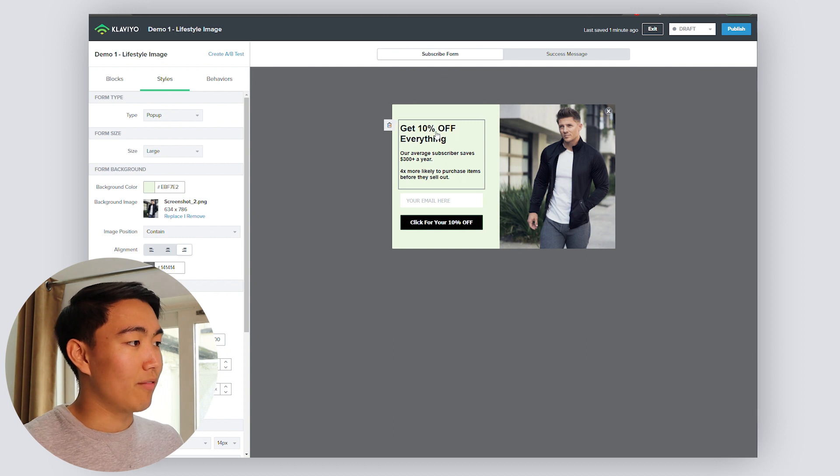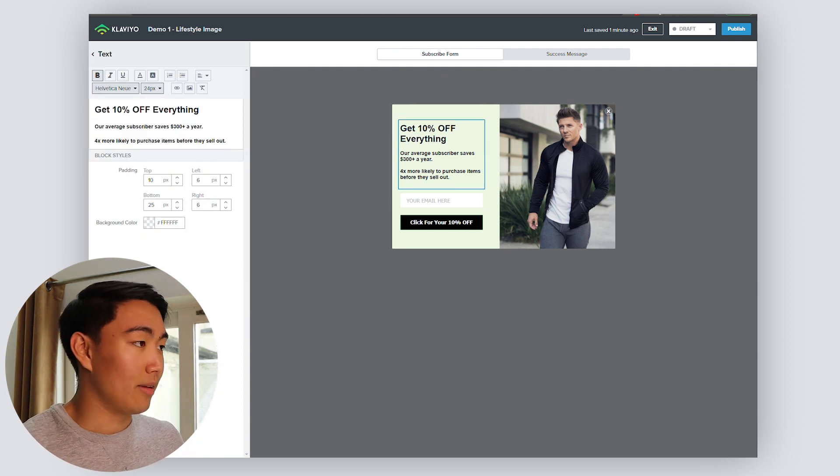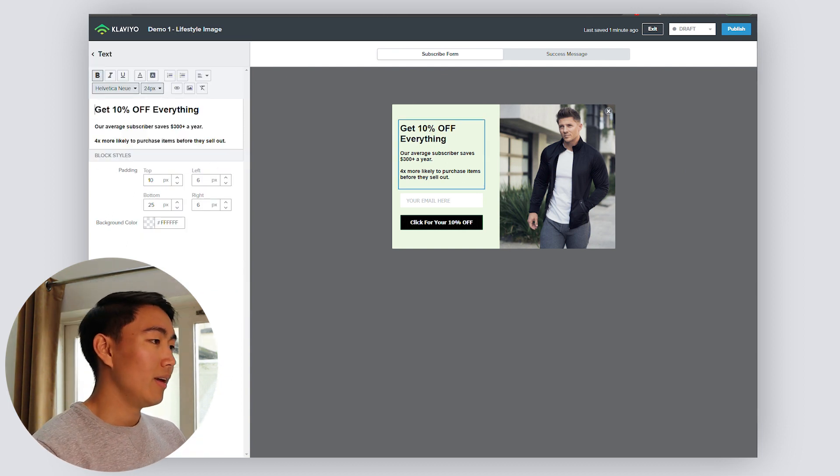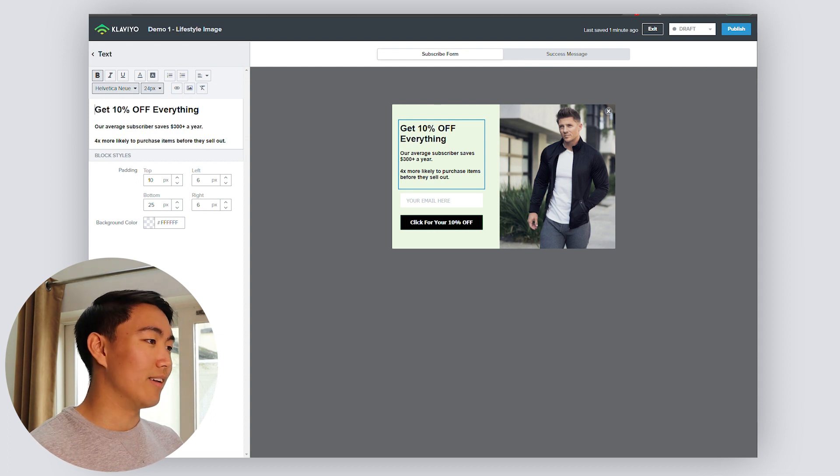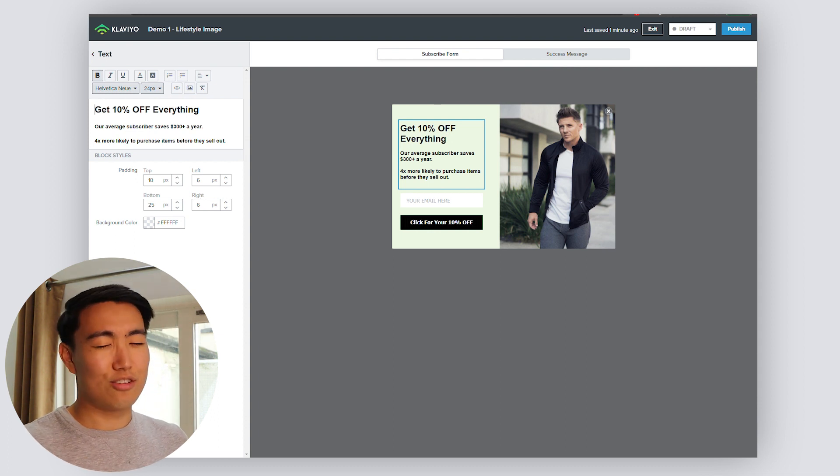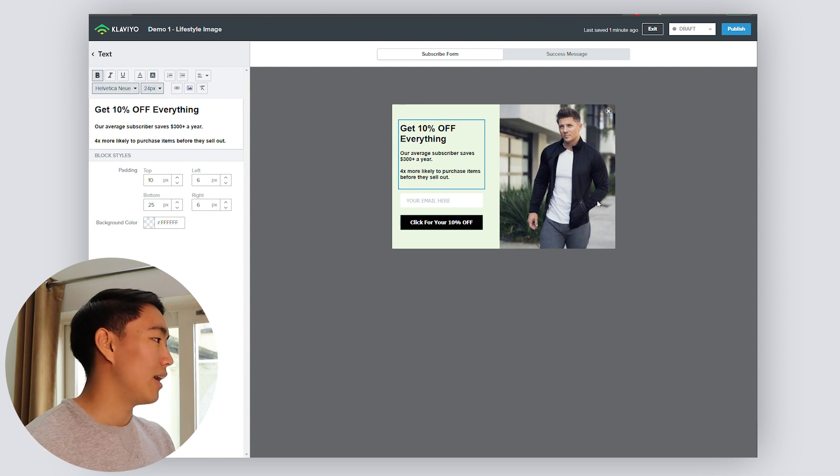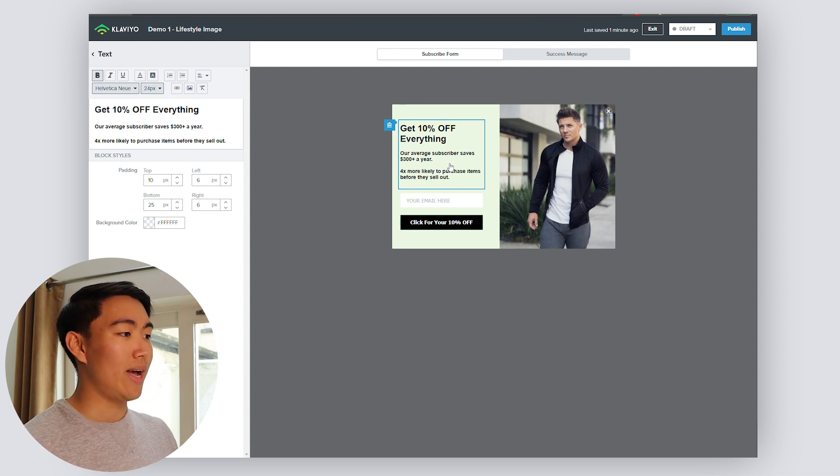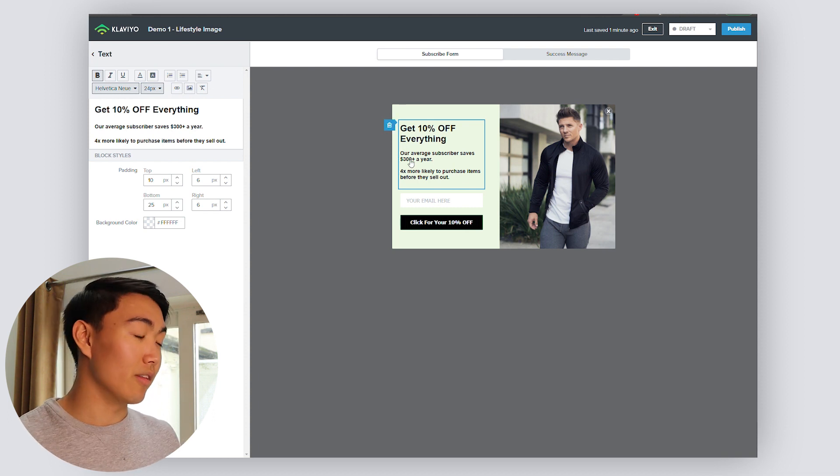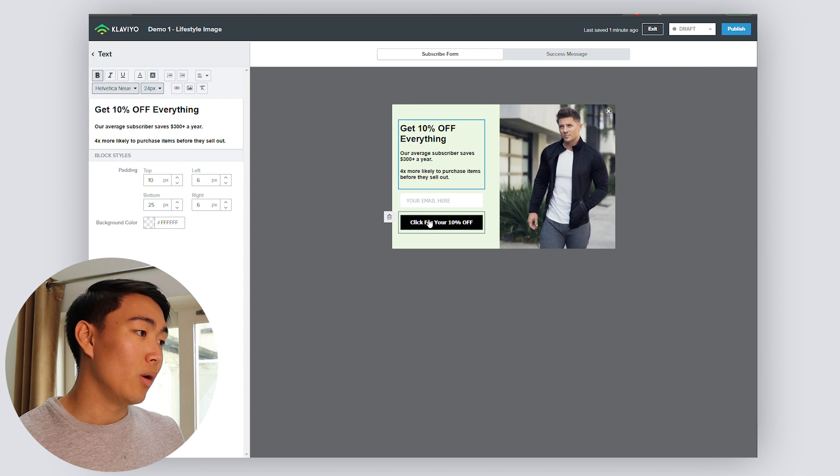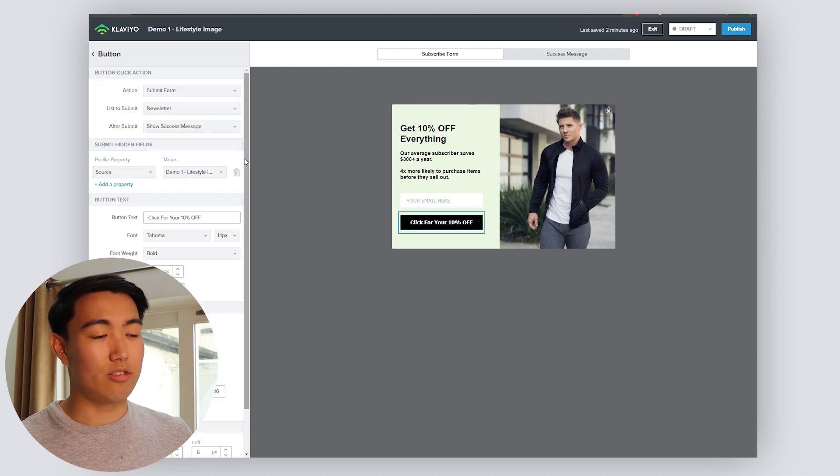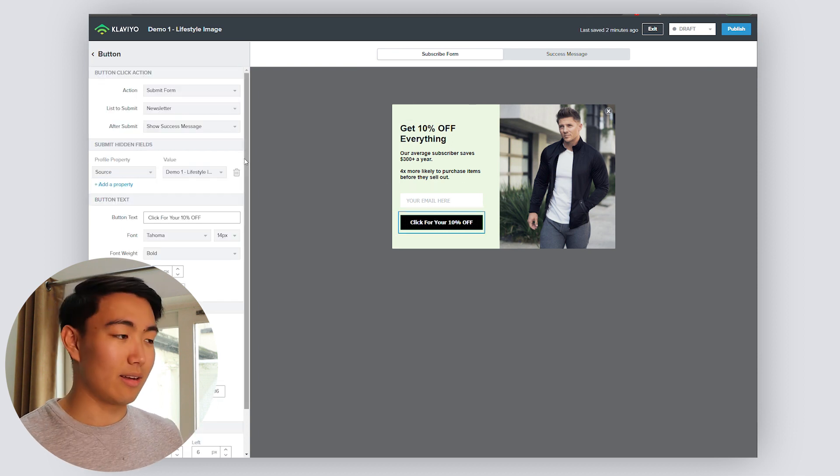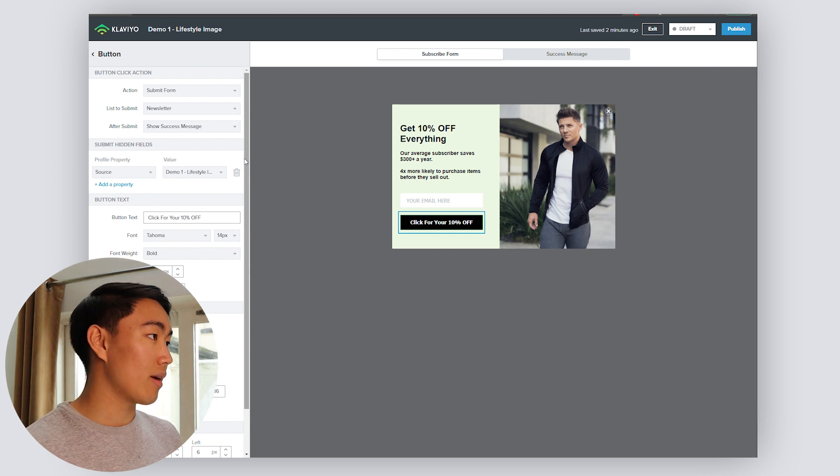In terms of the copy, I've gone for something very generic, like get 10% off everything. Instead, you could do something like join the family or join the community or become a VIP, something along those lines that doesn't just scream join our list. And then from here, you can go ahead and split test anything that you want. When it comes to the signup text, you want to make sure it's not something generic like signup now. You want to make it offer centric.